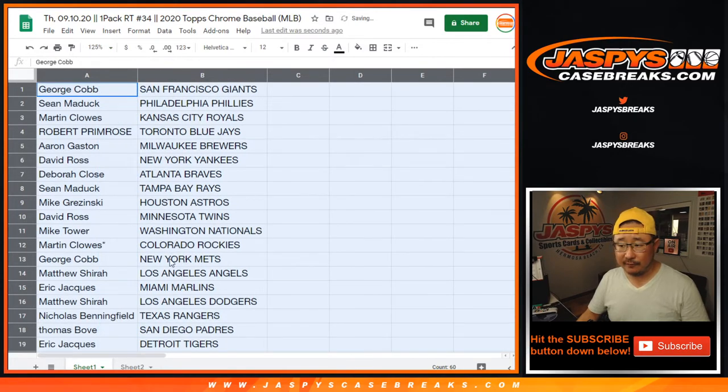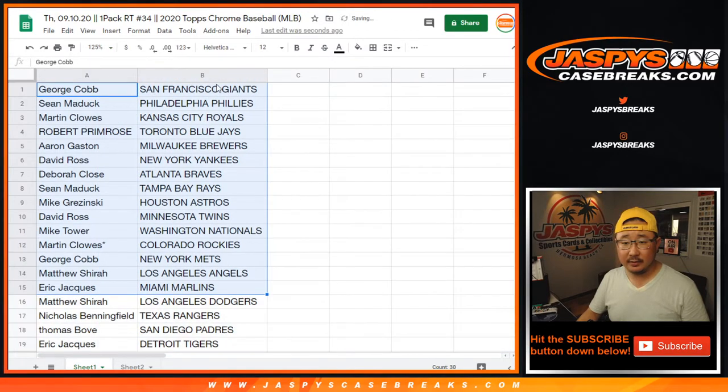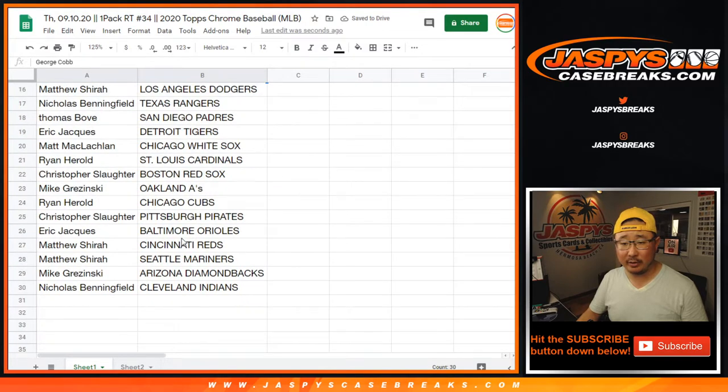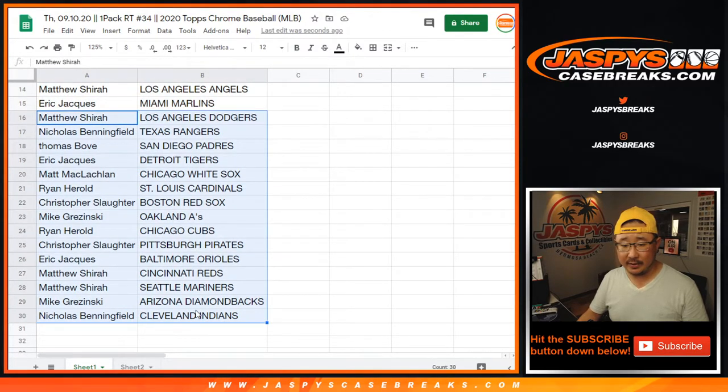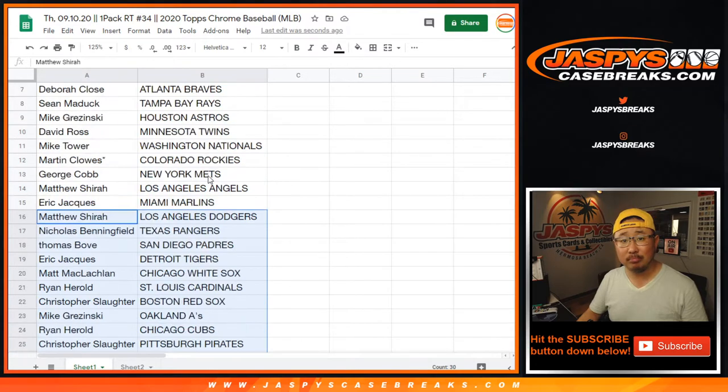All right, here's the first half of the list right here. I'm not going to read off all these teams, just a quick little pack break just to get to giveaway teams right there. There it is. There we go. Good luck.